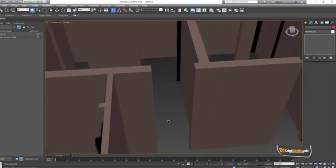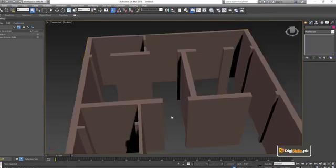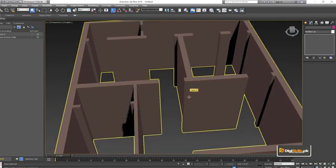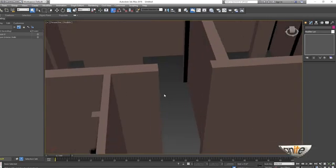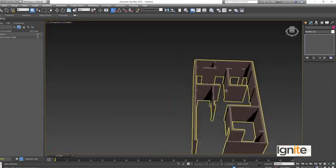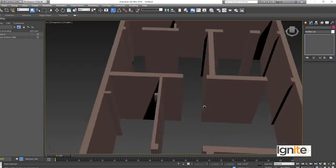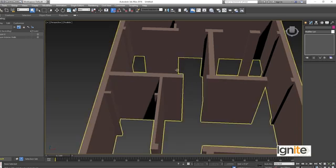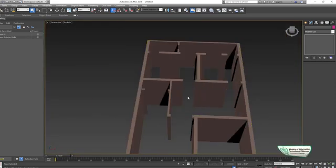This is a drawing we are working on — a house plan where you can change the material. We have multiple materials, and we can also see the settings. This is a bedroom entrance, and this is the kitchen too.